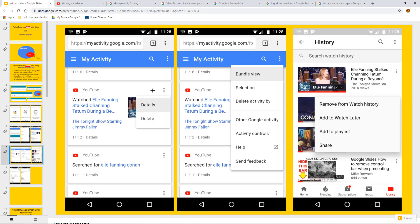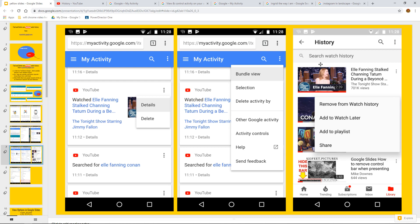you can do exactly the same thing, three button top right, and then delete or bundle selections and look in there. Similarly, if you go over to the YouTube app,